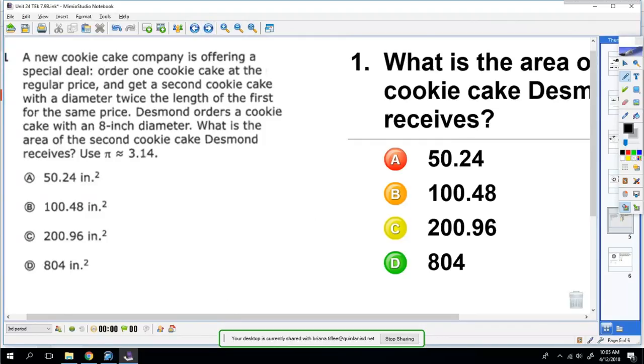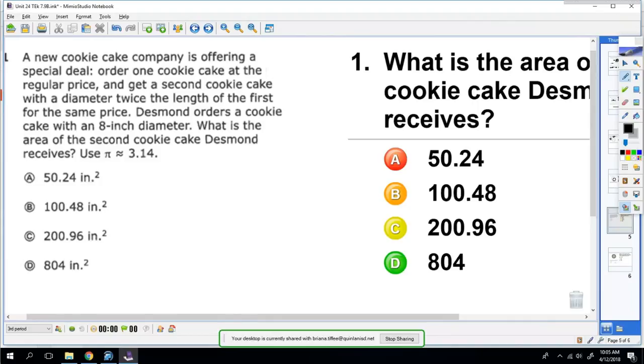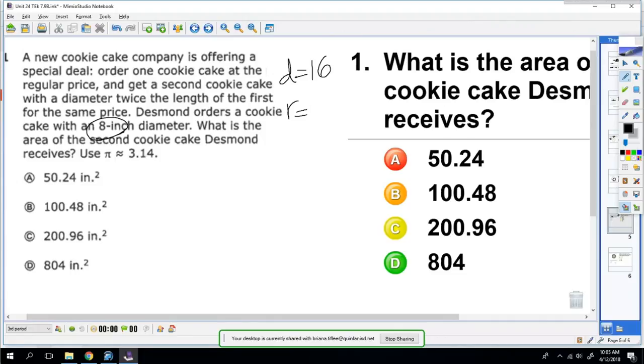Your exit ticket says a new cookie cake company is offering a special deal: order one cookie cake at the regular price and get a second cookie cake with a diameter twice the length of the first one. Desmond orders a cookie with an 8-inch diameter. What's the area of the second cookie cake? The diameter of my second cookie cake is going to be 16 because the first one was 8, so I've got to double that. So it means my radius of my second cookie cake is 8. Well, since it wants the area, you're going to use A equals πr².